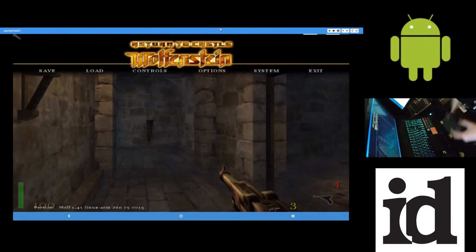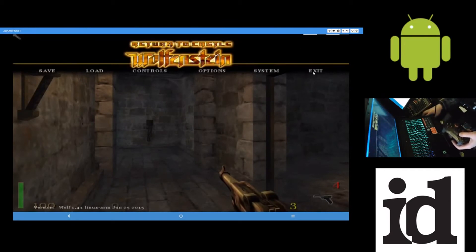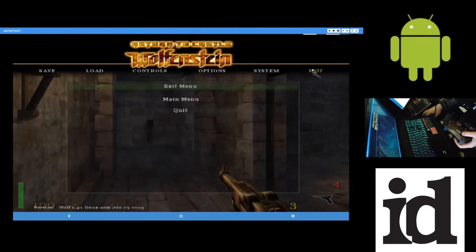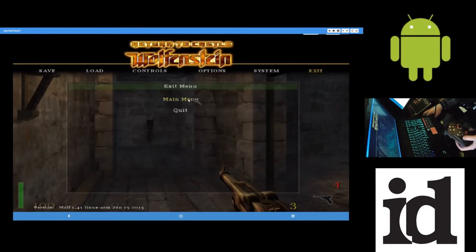So, this is Return to Castle Wolfenstein running on it. So, I haven't played much of this yet. Just doesn't interest me, I guess. But it's still pretty neat to be able to play this on my phone.